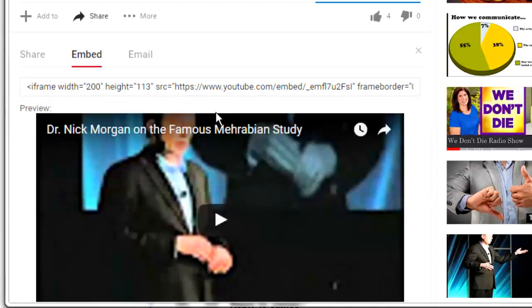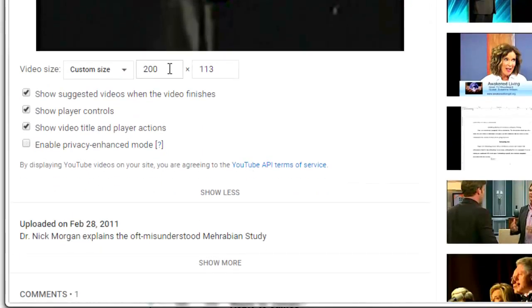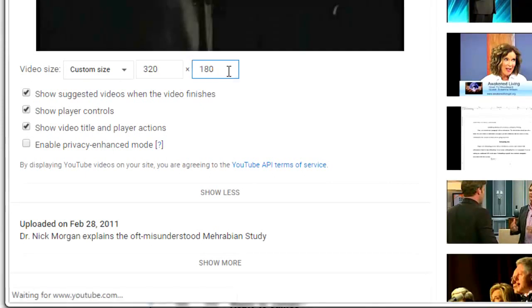I'm going to click on show more and increase the size to the standard YouTube size, which is 320 by 180. But you can make it even larger if you want.